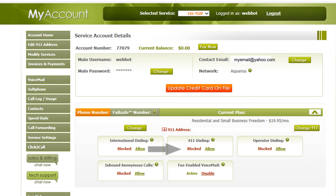The 411 Dialing tab allows information calls to be made on your phone. There is a per-call charge for this feature, so be sure to block it if you don't want 411 calls to be made on your phone.